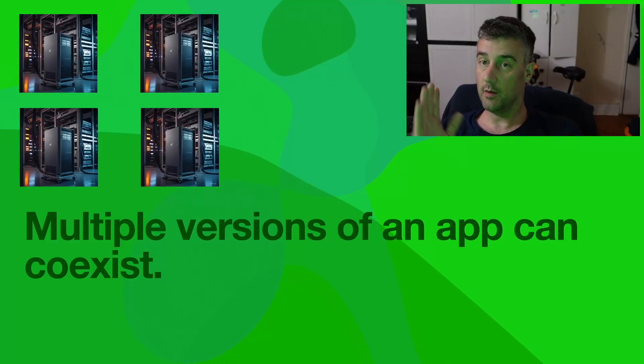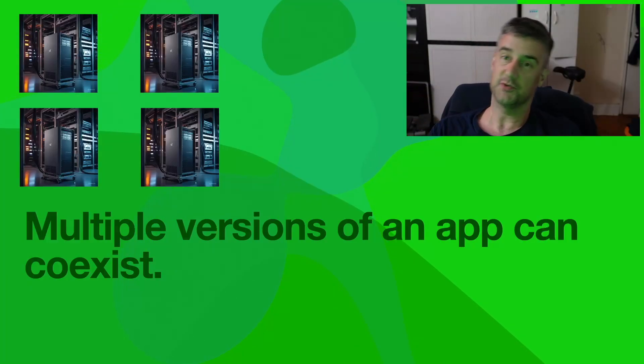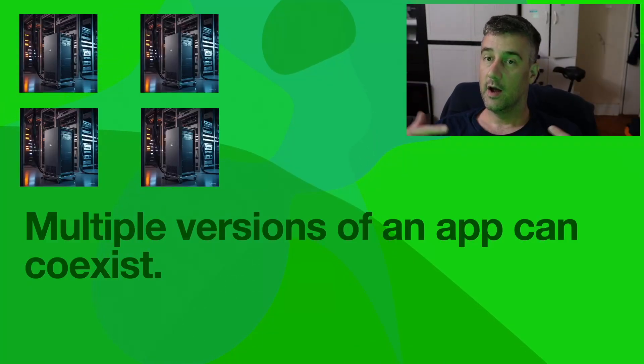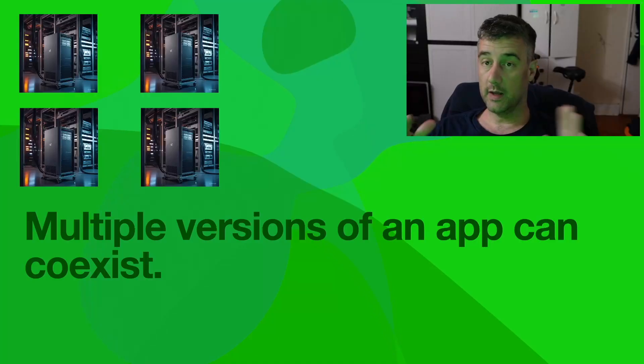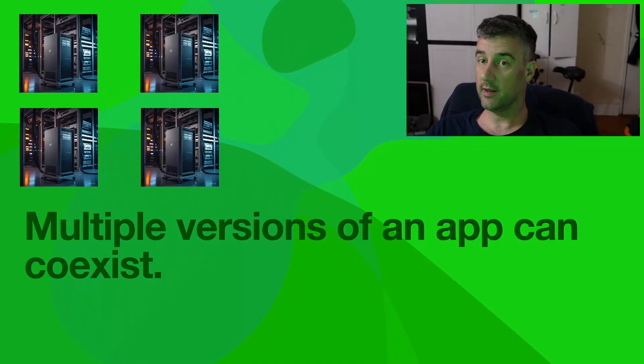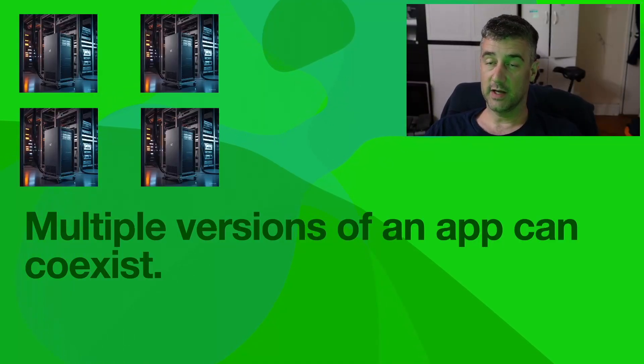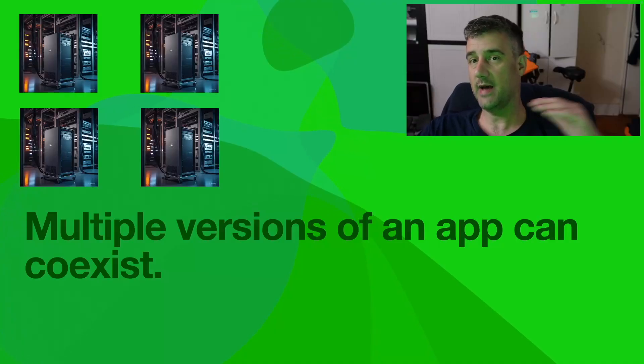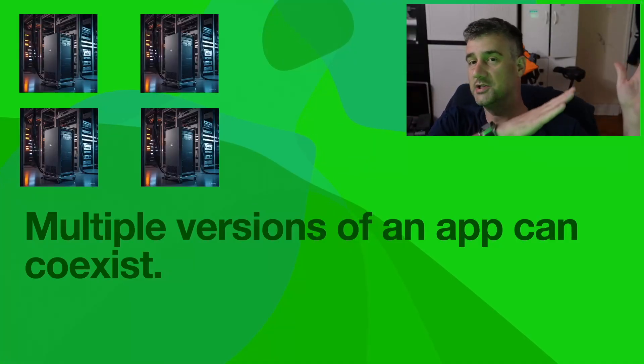You can install multiple versions, rollback from one version or another, and they can all be in parallel. You can't do that with a regular package. With a regular package manager, you need a specific version. It has to match the other packages on your system.